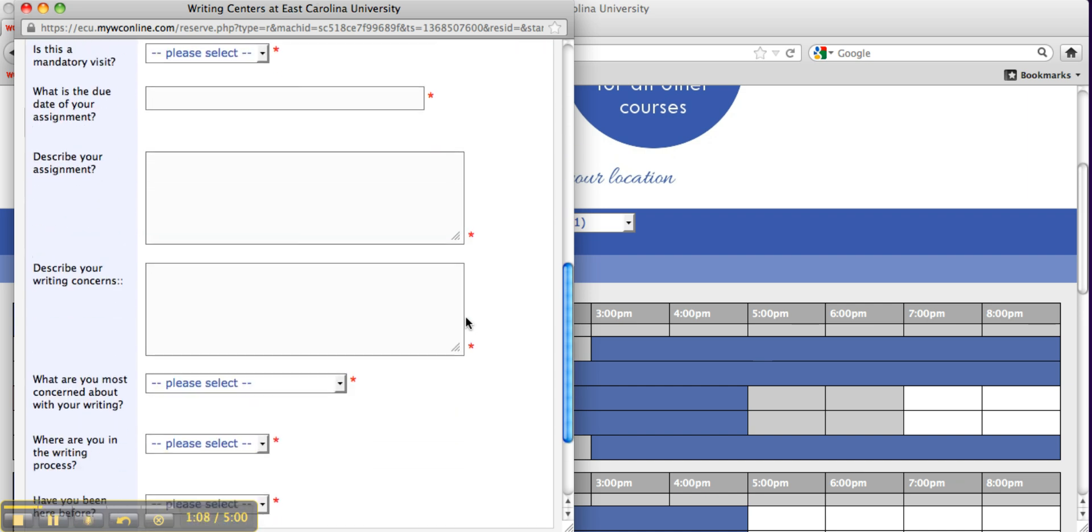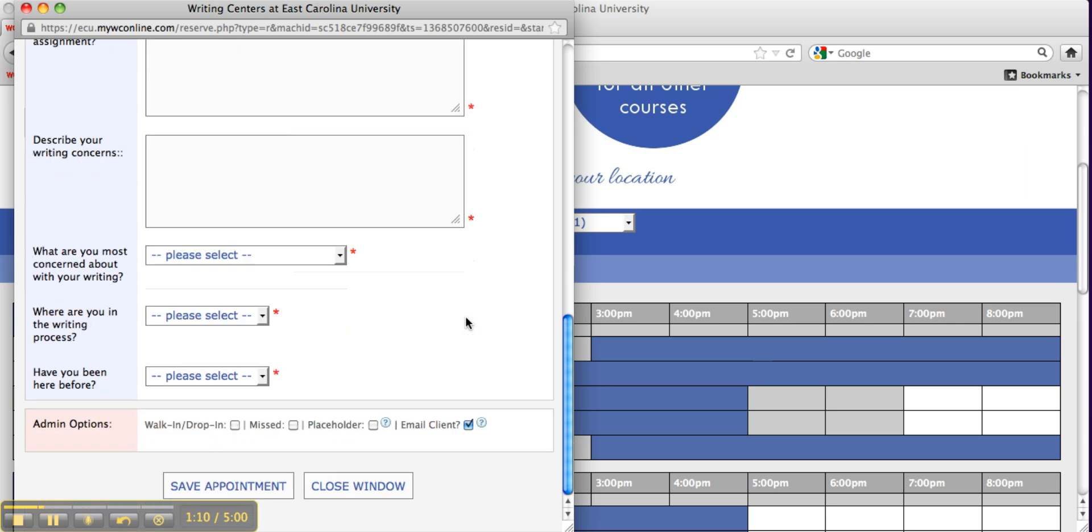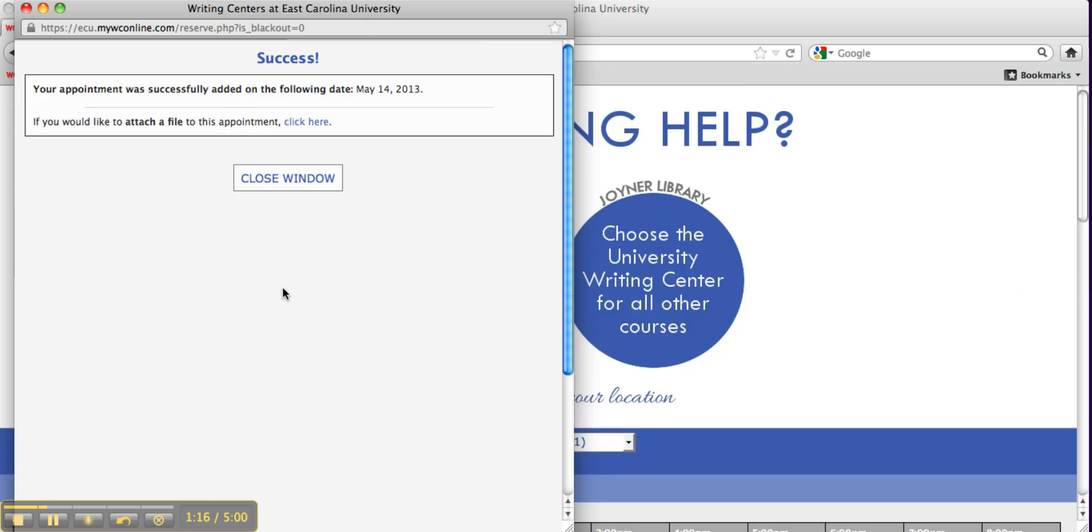Describe your assignment and your writing concerns. Fill in all fields and click Save Appointment. Close the window.